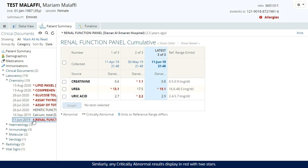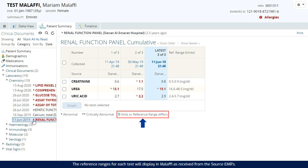Similarly, any critically abnormal results display in red with two stars. The reference ranges for each test will display in Malaffi as received from the source EMRs.